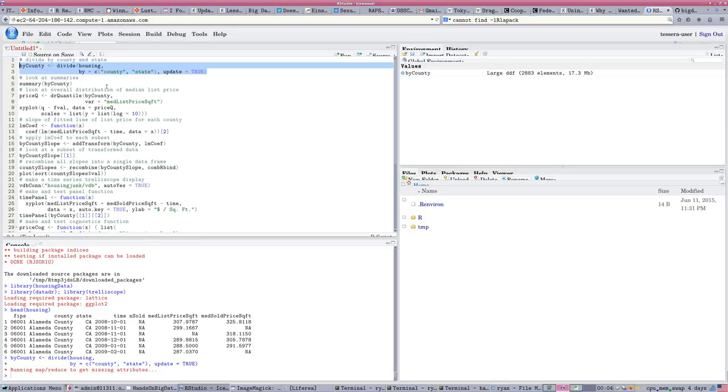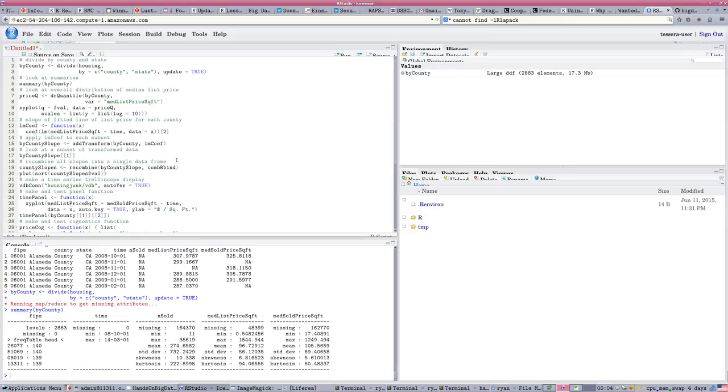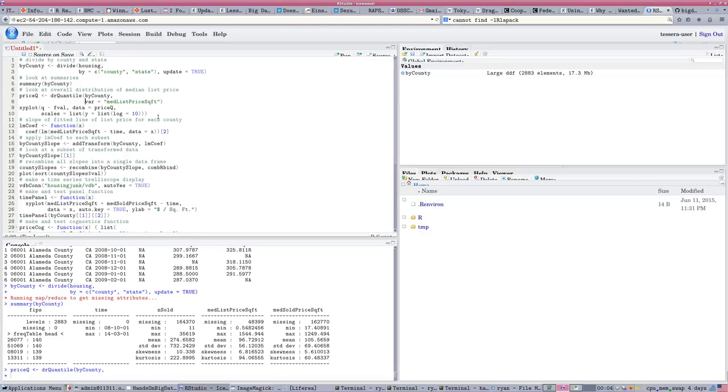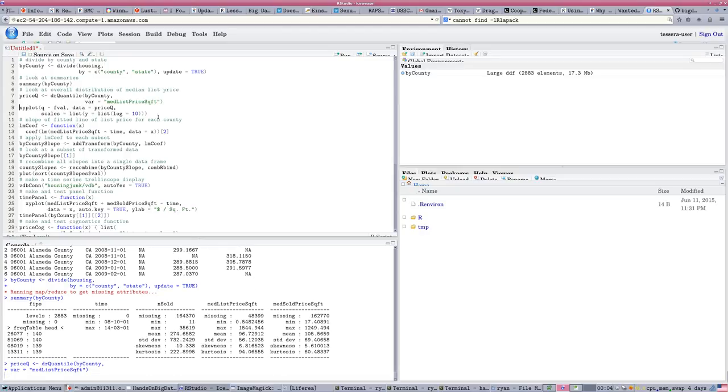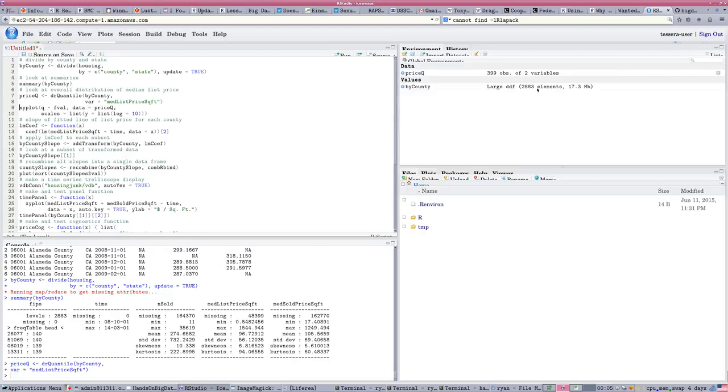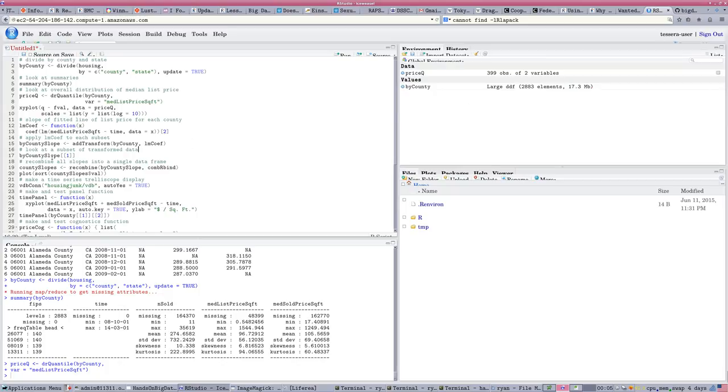And we can summarize that data. We can break the data into quantiles. Again, by a divide and recombine function. That ran reasonably quickly. Because we've already, this is only by county. Across the entire database, we're working with 17 megabytes of data. So, again, not small, not big, big data, but not small.